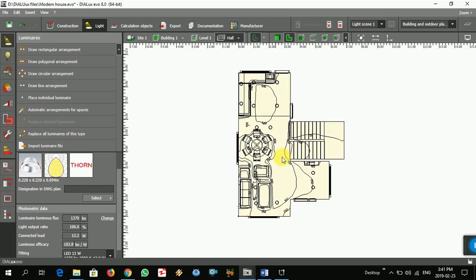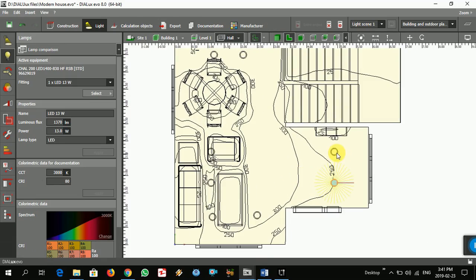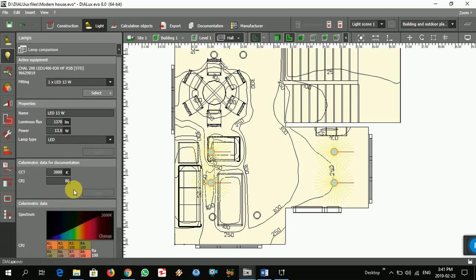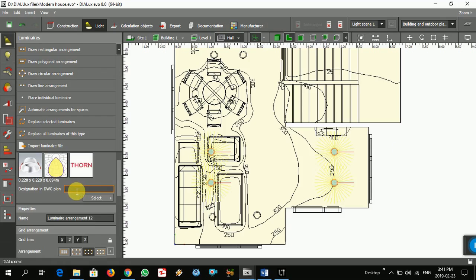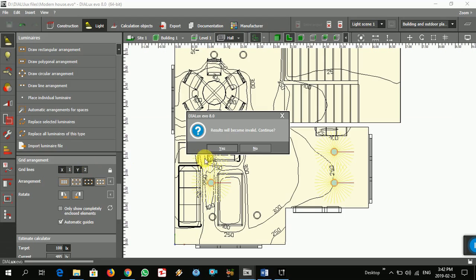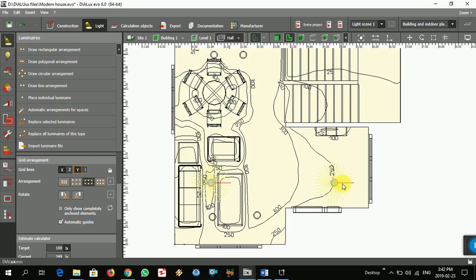200 lux — wow, that's too much. Our target is 100 but we're getting 200, so I think that's too much. I don't want to spend too much money, so I want to reduce some lights. Let's see — maybe one here, maybe two here, and maybe change the placement.